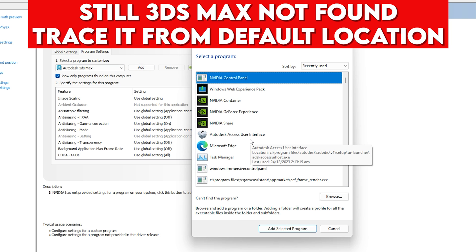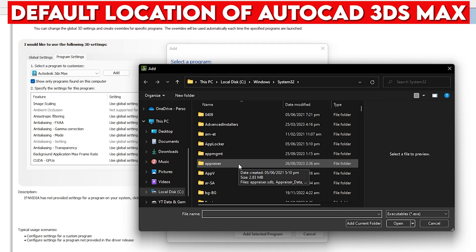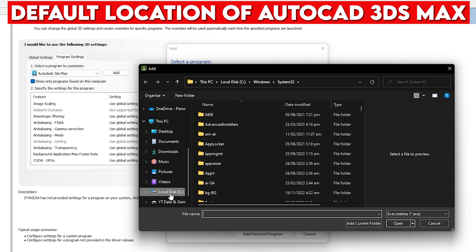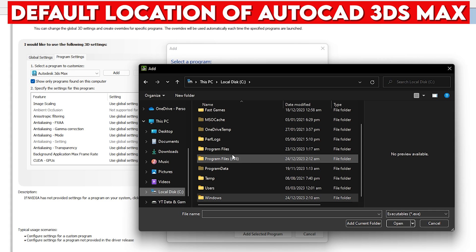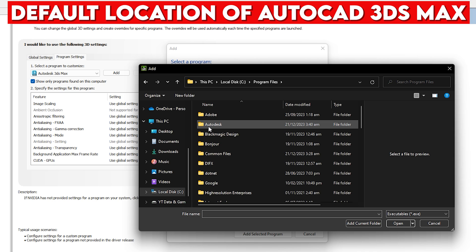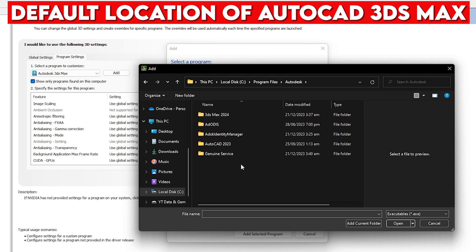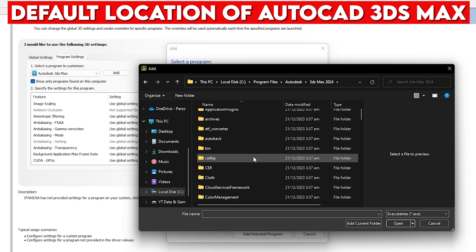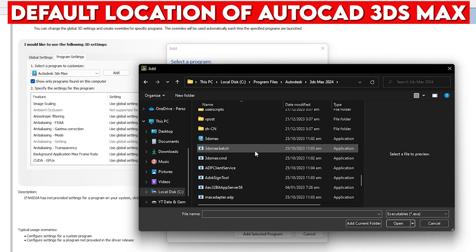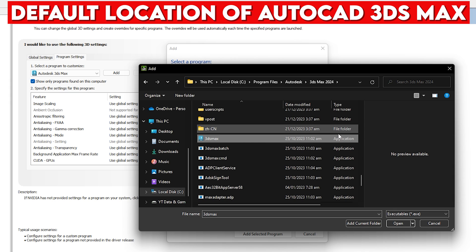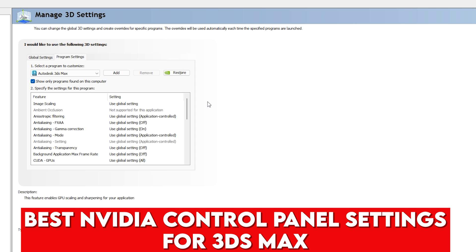If you still can't locate 3ds Max, click 'Add' then 'Browse.' Navigate to Local Disc C, then Program Files, then Autodesk, then the 3ds Max 2024 folder. Inside, find the .exe application file, double-click it, and it will be loaded into Program Settings.